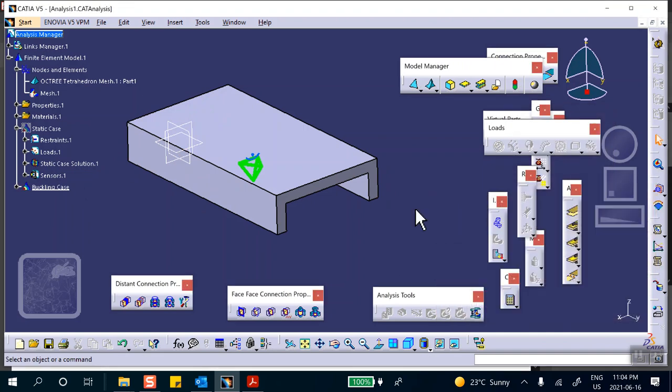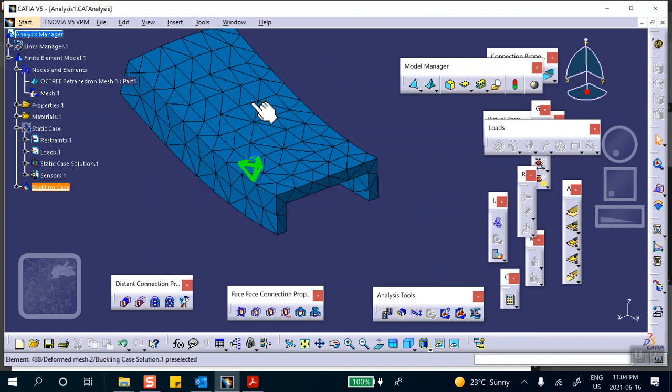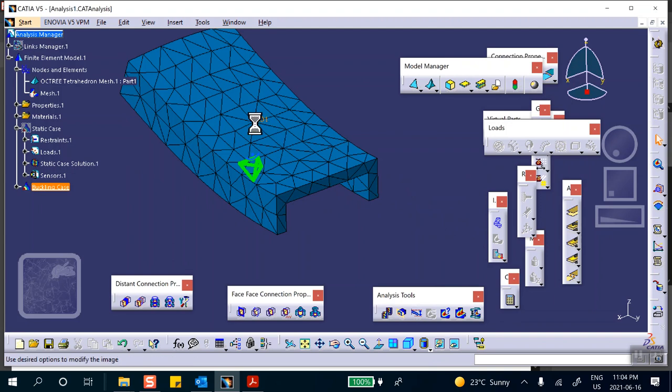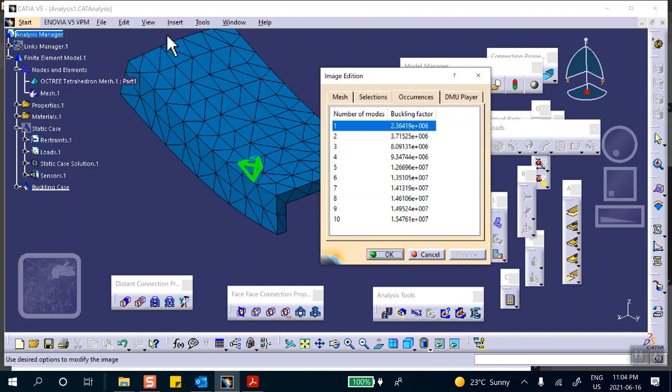Okay, so if you click on this it'll give you the first buckling load mode and the factor. If you double click on it, it says almost 2.4. The other one was 2.3, so take your one pound, multiply it by that, that's going to give you the buckling load.